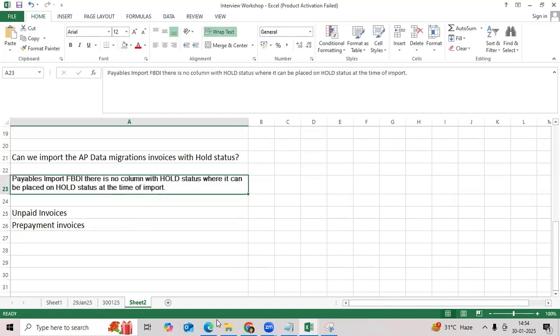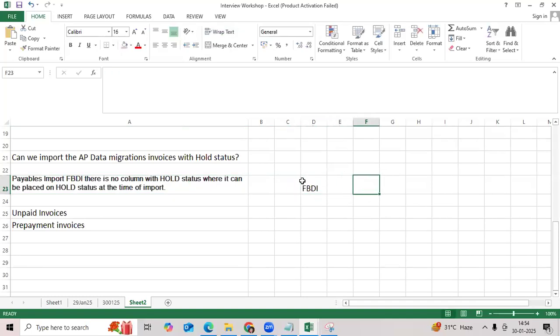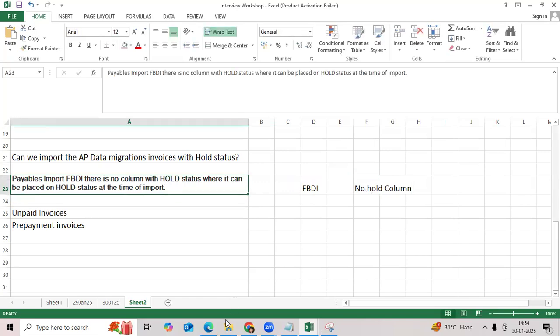If I go to FBDI template, there is no hold column in the standard sheet level. Then Oracle provided one of the options. Let me go to the instance, then go to home page.